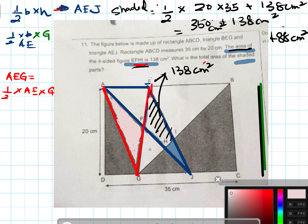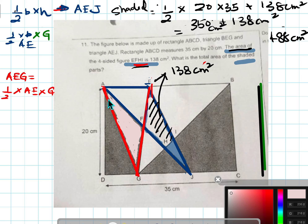If the question asked you for the unshaded instead, then you know the unshaded is half of the rectangle minus this EFHI portion, because that part is now shaded. So the unshaded would just subtract that value.